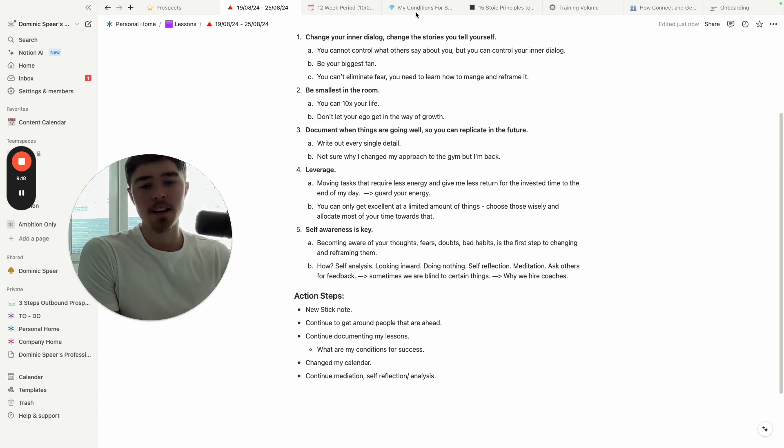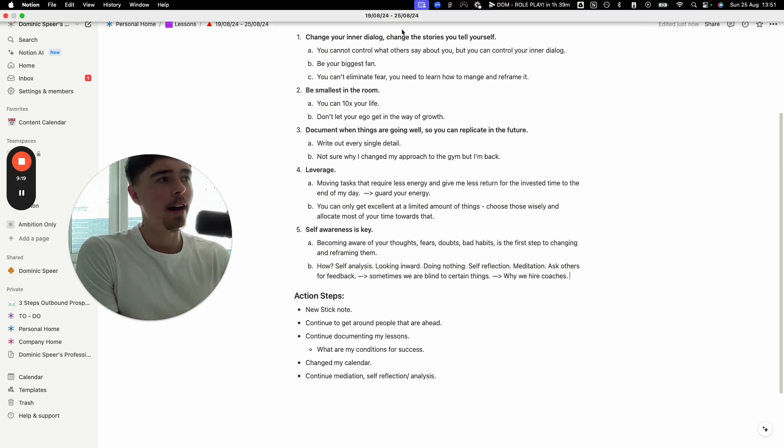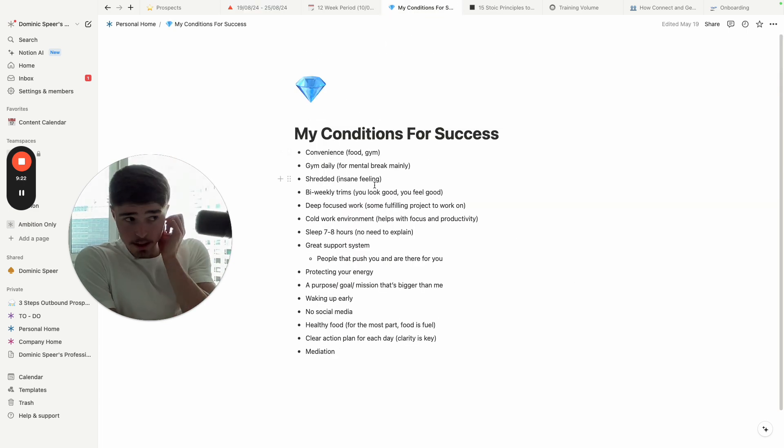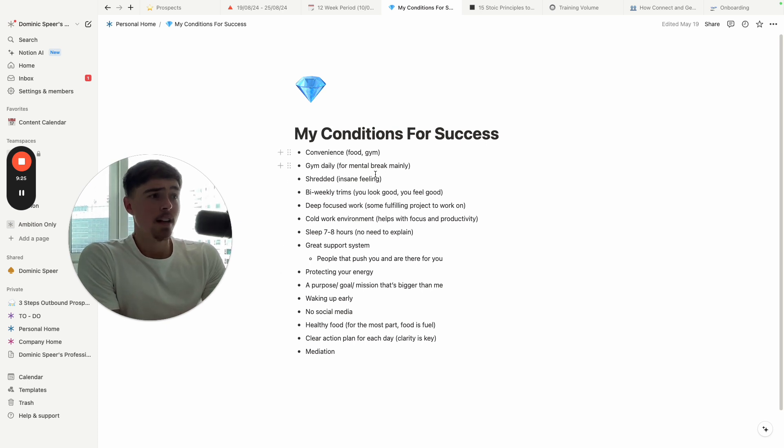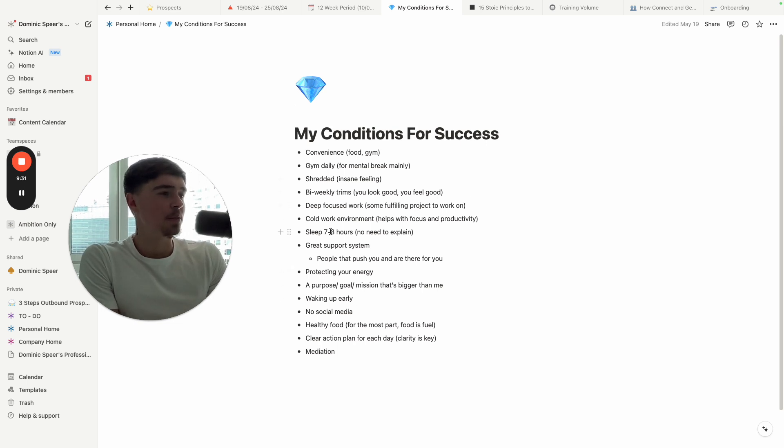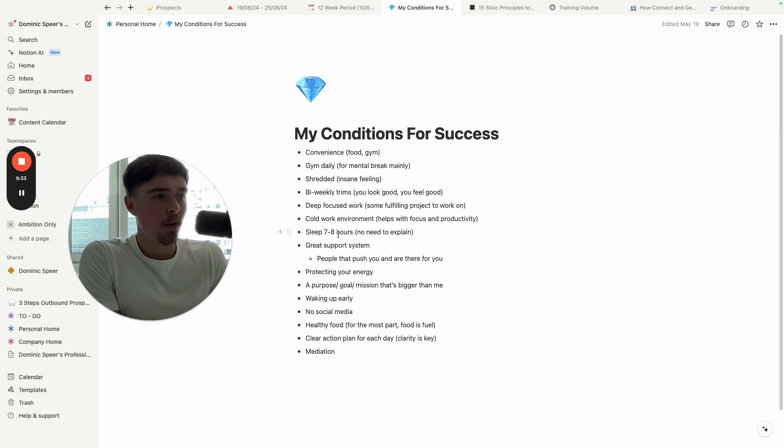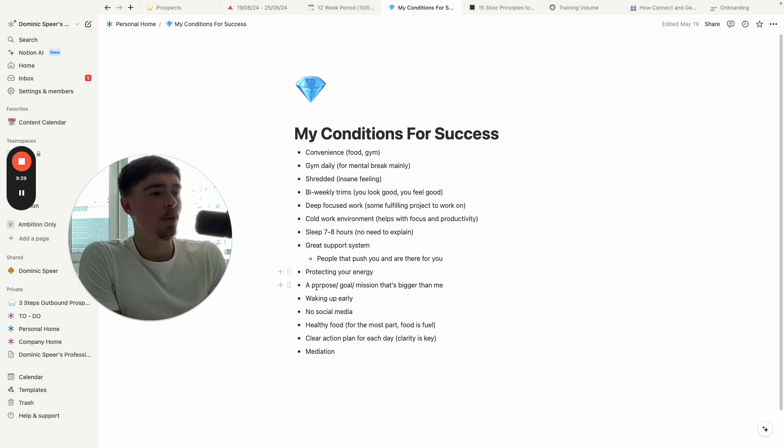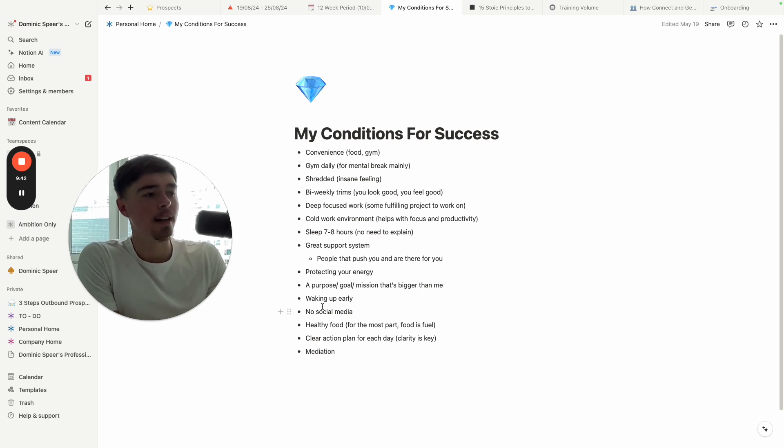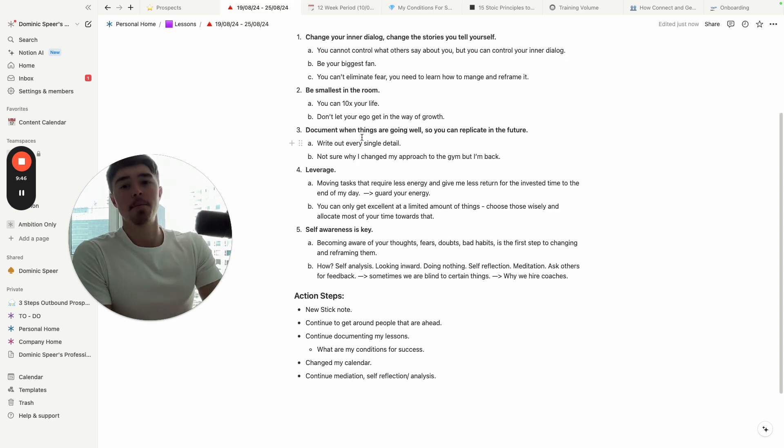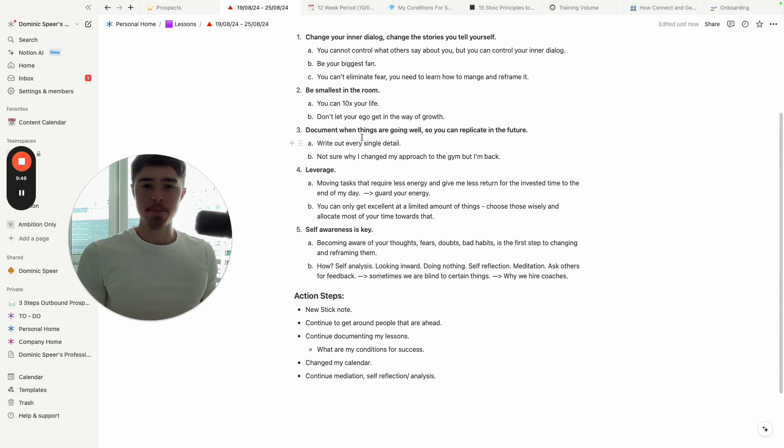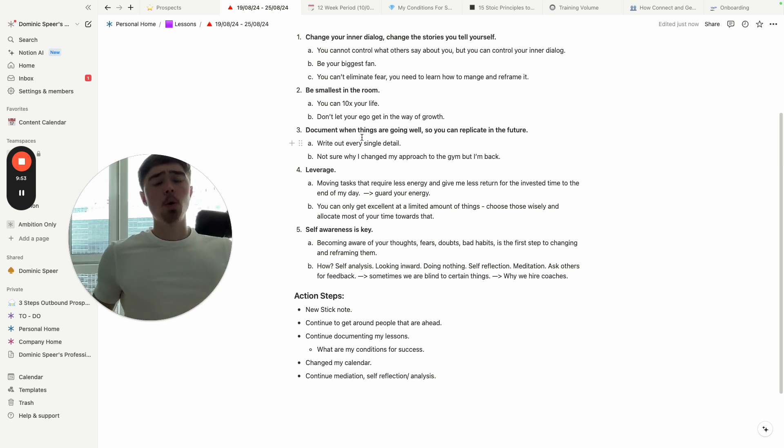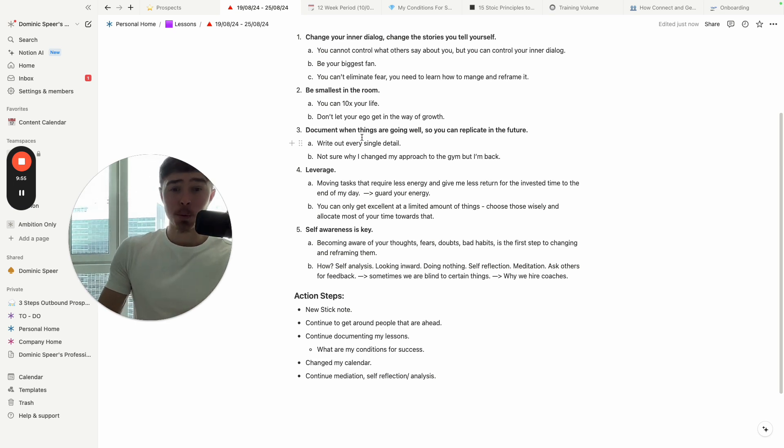Every single thing: when am I going to sleep, when am I waking up, what am I eating, who are the people I'm around, what is my environment—all these things. I remember when I was really locked in, I was in Dubai, and these were my conditions for success. Just to give you a summary: convenience gym, I was shredded, bi-weekly haircut, focused work, cold environment—I don't like when it's hot—sleep, people that support you, protecting your energy, waking up early, no social media. I was feeling amazing and I was documenting all those things.